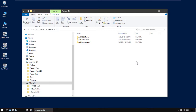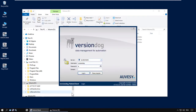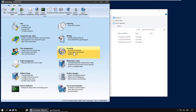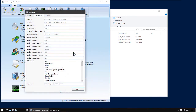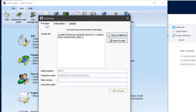So exactly the same as with a new installation. To do it, you can find this system ID pretty easily if you go to the admin client, and then the licensing module. The top left tab is activation.